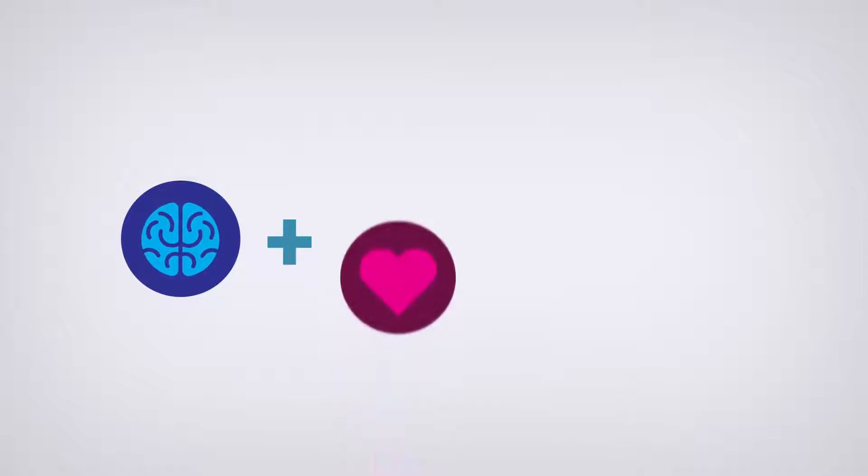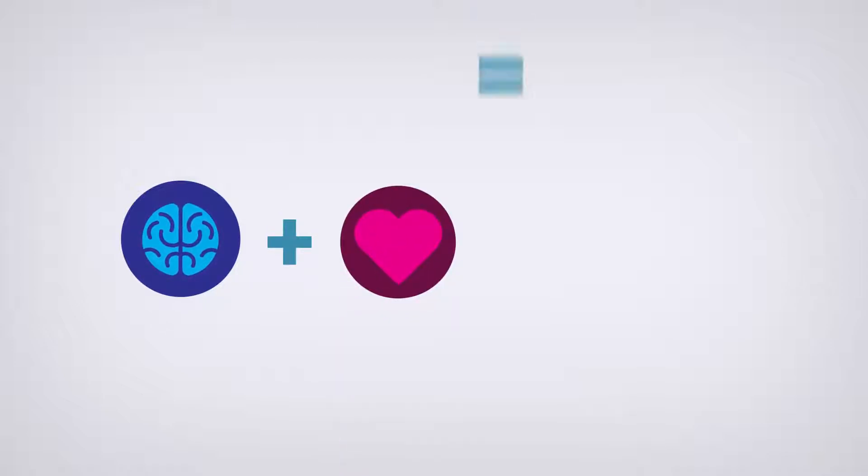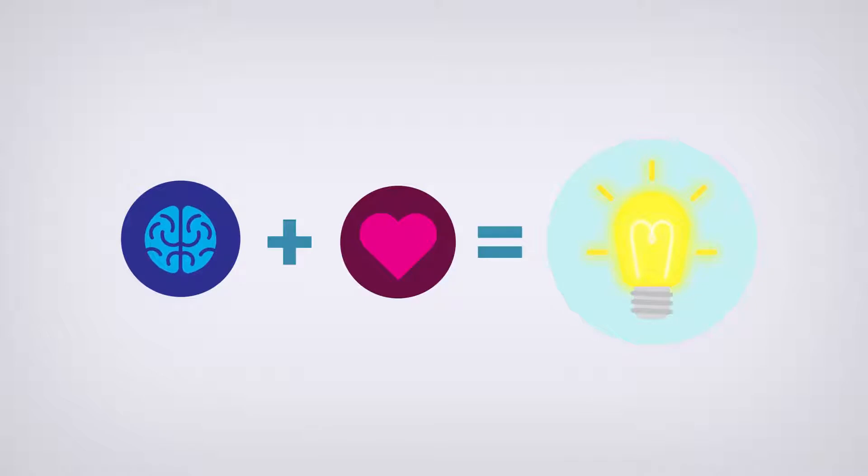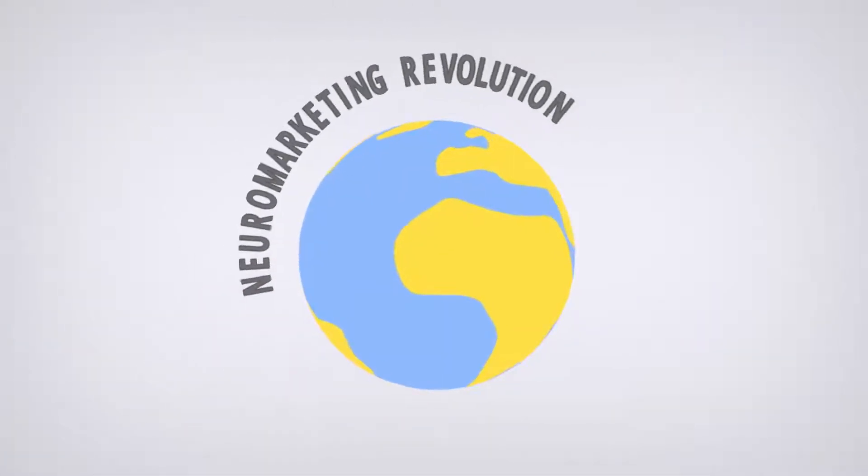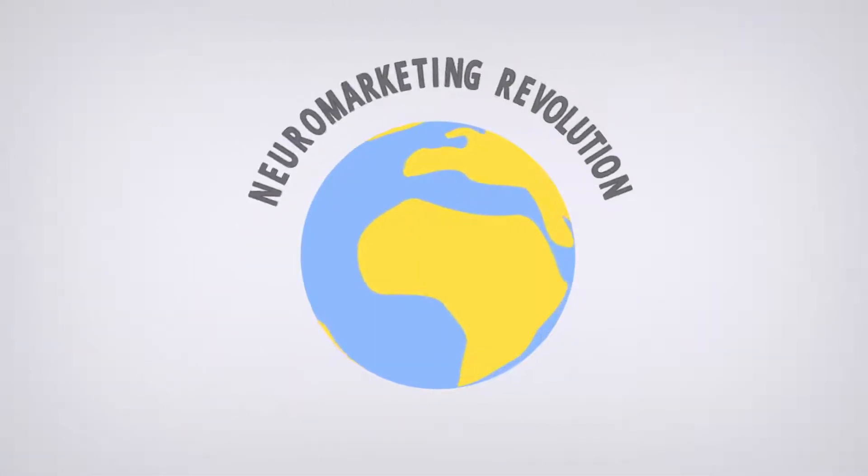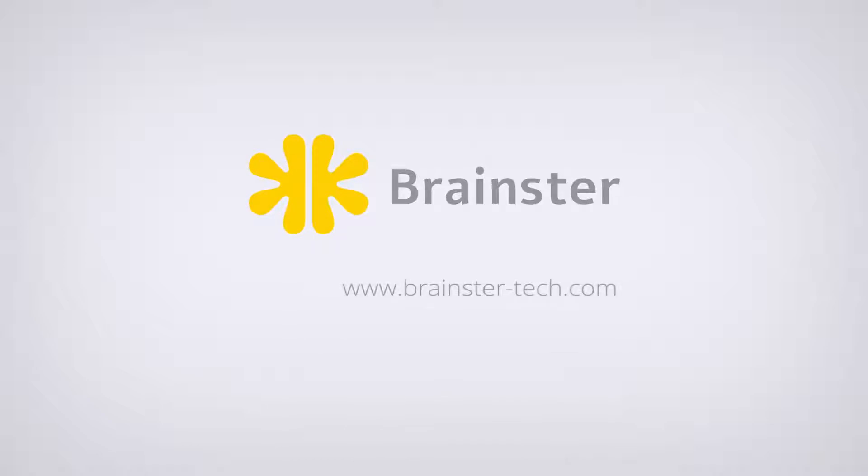We believe that using our platform, market research companies can generate sophisticated and actionable insights for their customers. So take one more step into the future and lead the neuromarketing revolution in your country today.